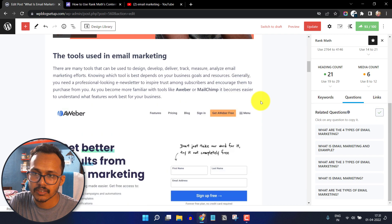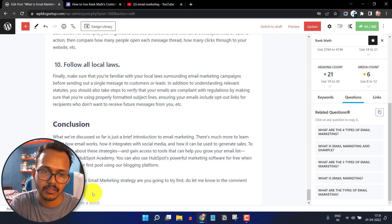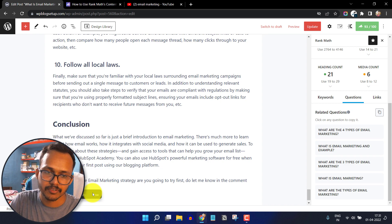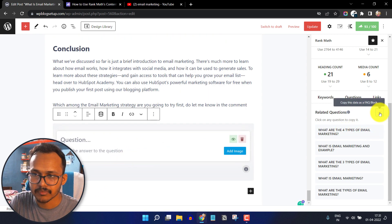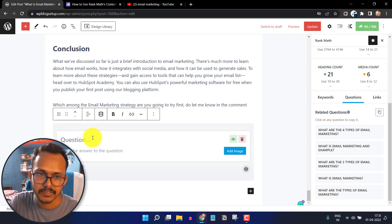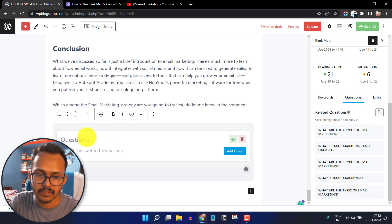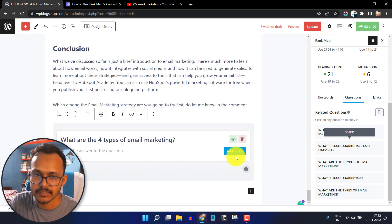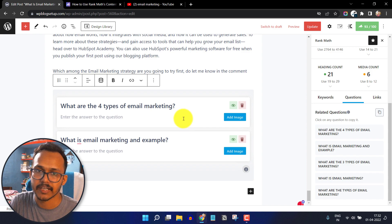Just copy the questions and scroll down. If you are using the Rank Math FAQ block, you can type a slash, search for FAQ, and click on Rank Math FAQ, then paste the content. You can also use the accordion block if you are using the Cadence block plugin.